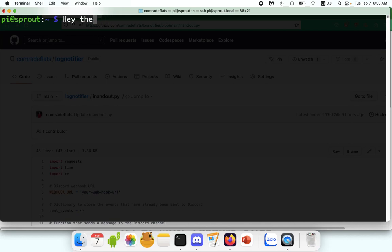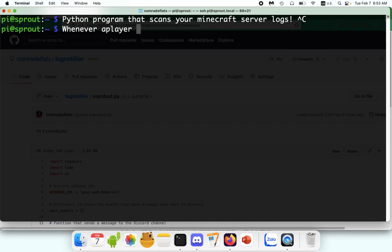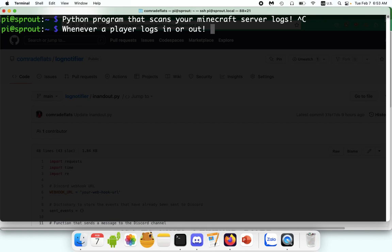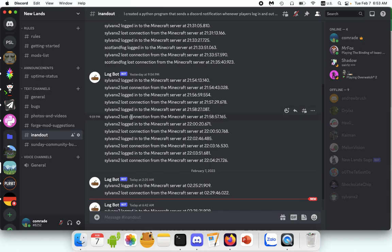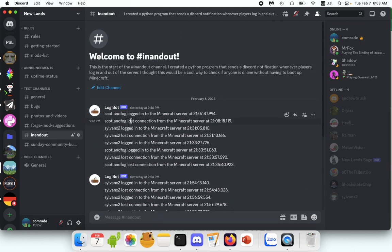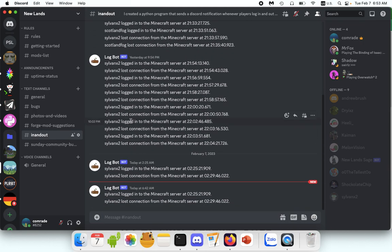Today we're looking at a pretty fun side project that I've been working on. This is a Python program that scans your Minecraft server logs for certain information. Specifically, I'm looking for whenever a player logs in or out of the server.